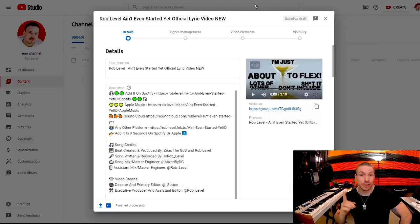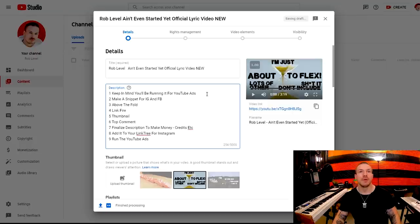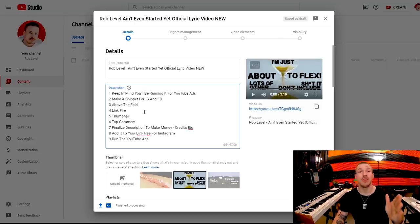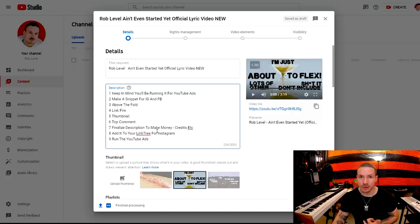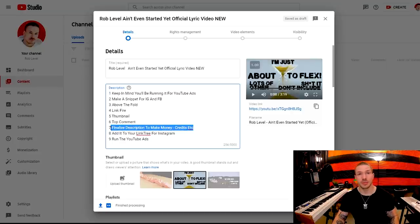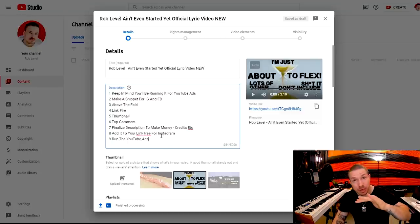Those are the nine things. Let me put them on screen: number one, run YouTube ads — make sure your video is prepared for it. Number two, make a snippet for Instagram and Facebook. Number three, put your links above the fold. Number four, use Linkfire for those links — smartrapper.com/linkfire. Number five, use your thumbnails to get your audience involved and see which they like most. Number six, utilize the top comment to drive traffic. Number seven, finalize the description to show your credentials and make money. Number eight, add it to your Linktree for Instagram. Number nine, run YouTube ads — if you don't know how, learn it.